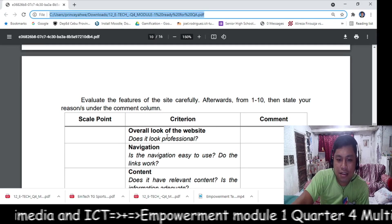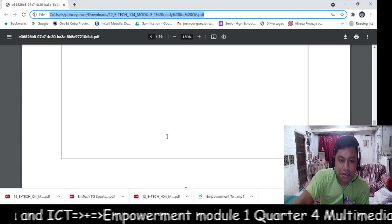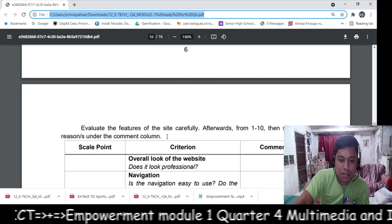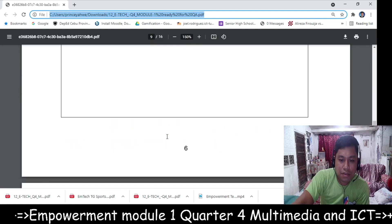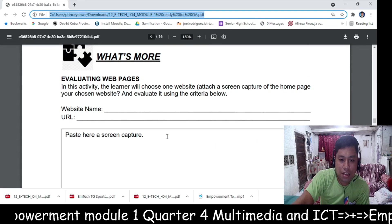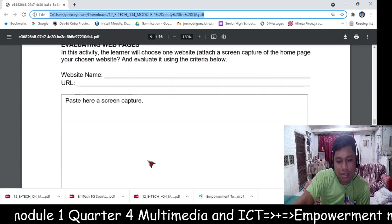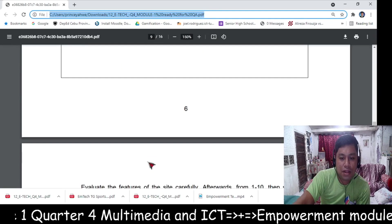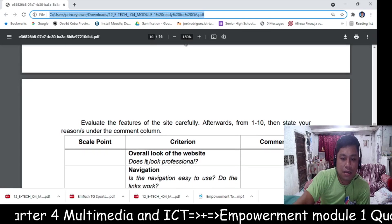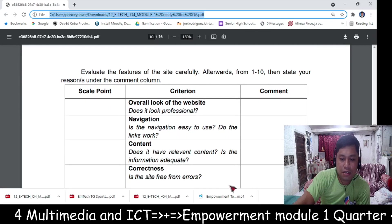Here are the criteria to evaluate the features of the website carefully after you paste the website. You will evaluate it here.